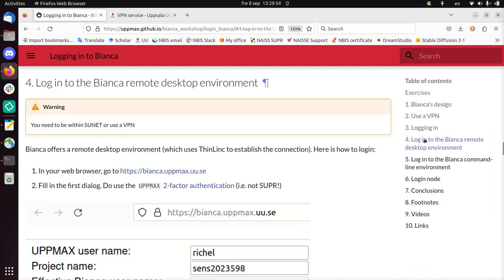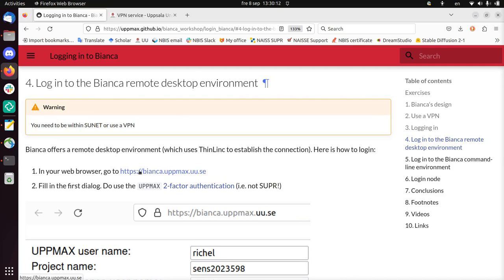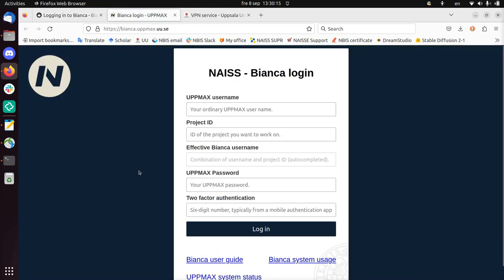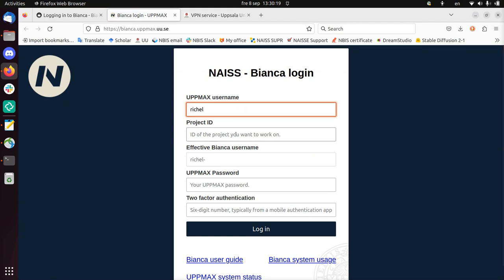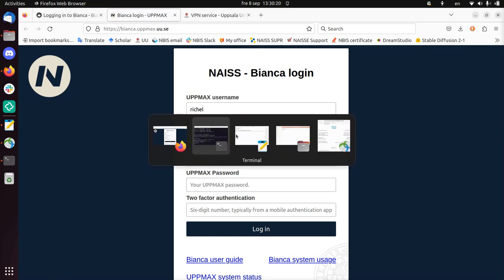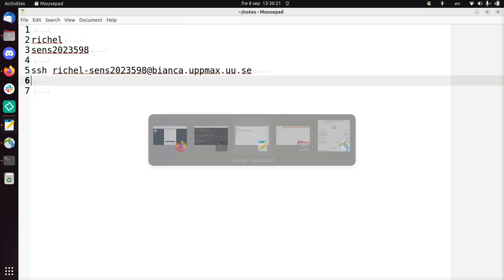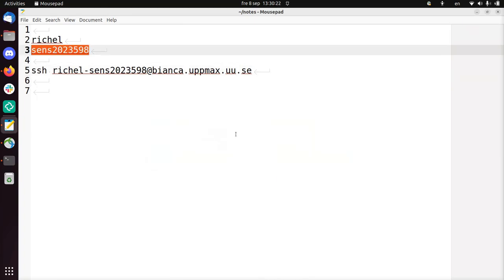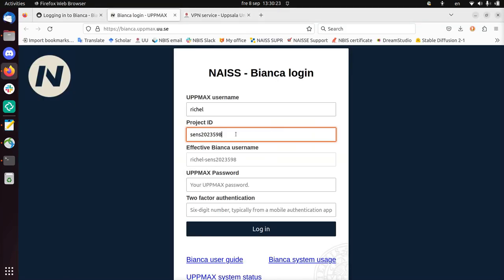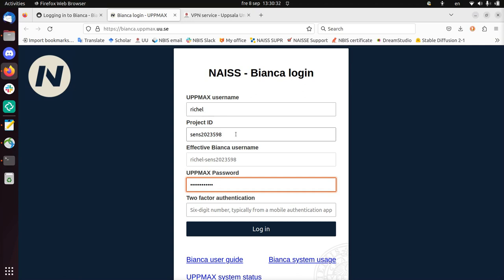So, the next step is to log in to the Bianca Remote Desktop Environment. There's a website for this. So, I click this now. And you see that it's very convenient to use. So, my username is Richelle. The project name is this one. My password, I have to type this in now. And this should have been your UpMax password.